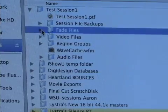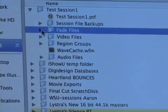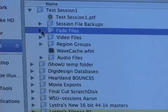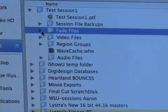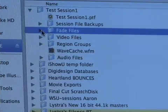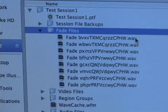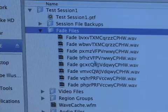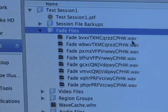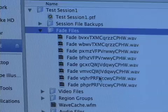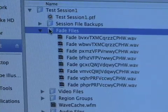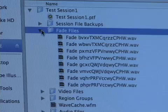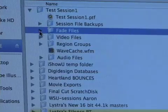As I mentioned when we were talking about fade files, when you create a fade inside of Pro Tools, it creates a new audio file, and those are stored in the Fade Files folder. They are named kind of strange, auto-generated unique names — and that's the fade files.